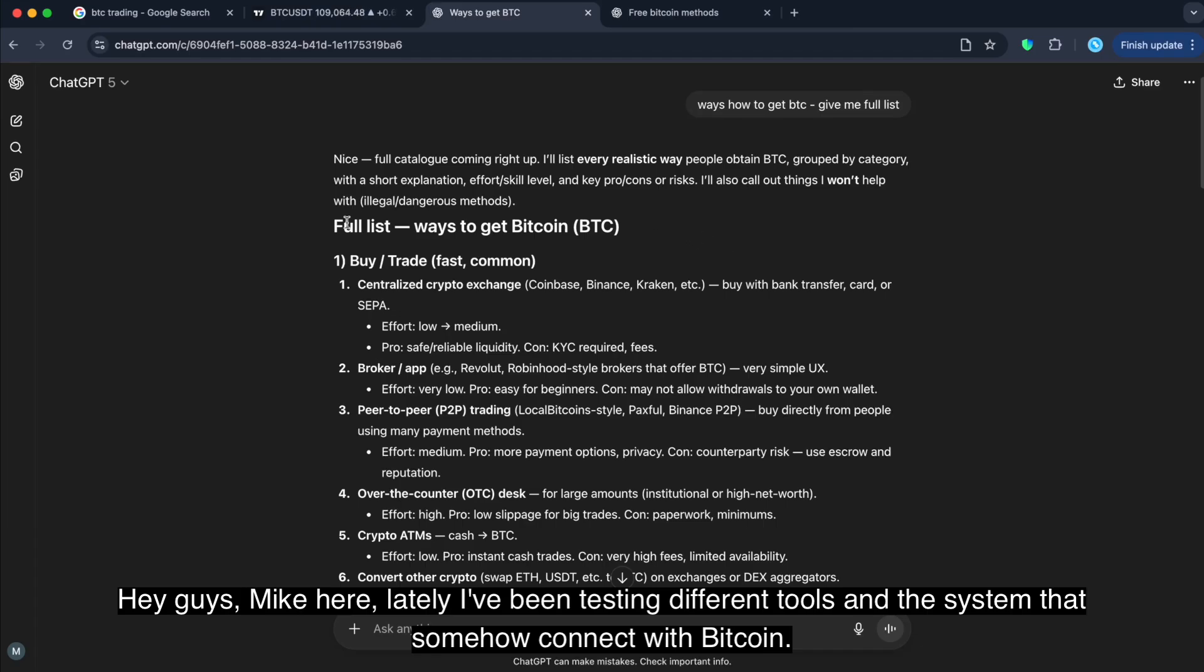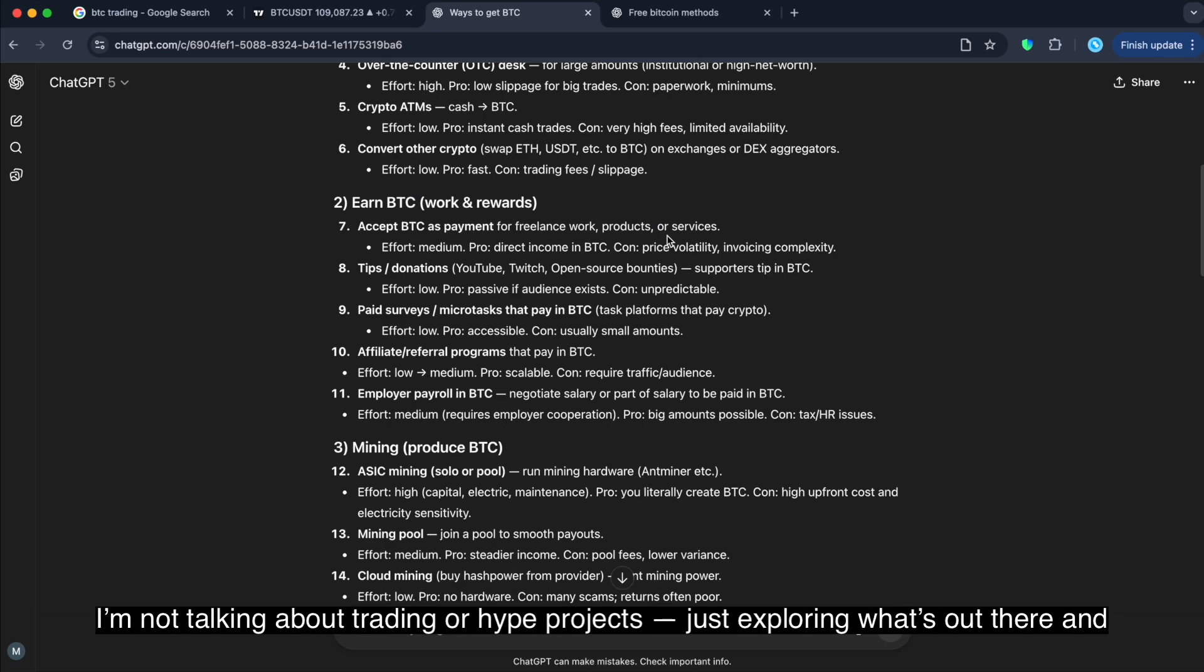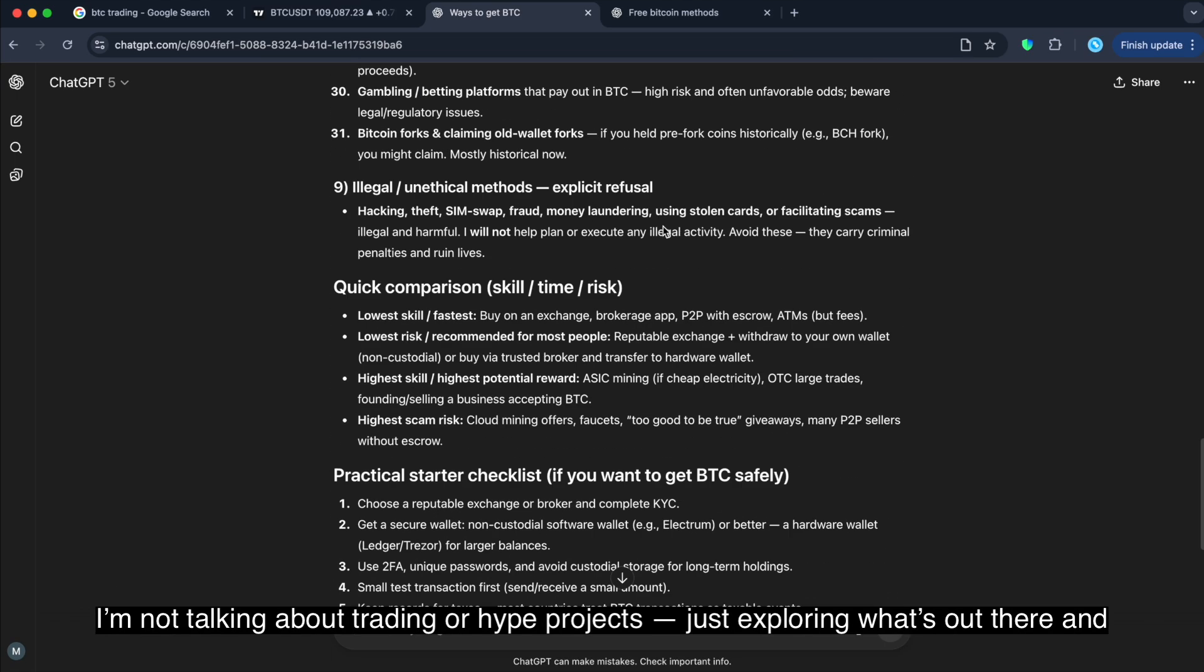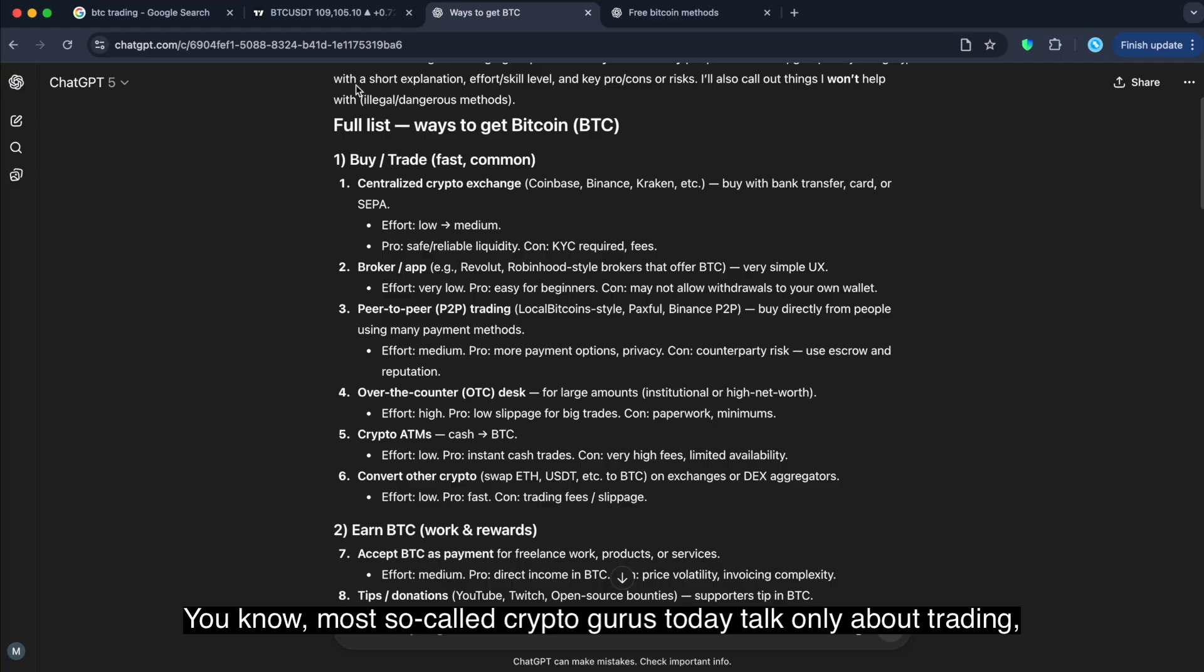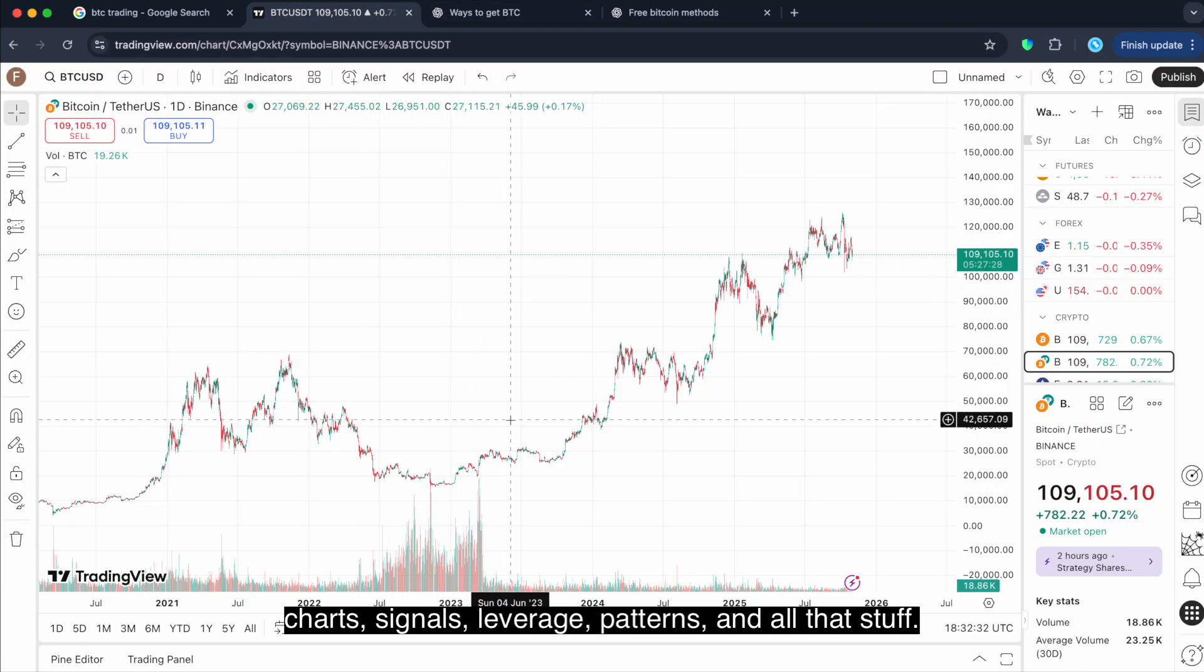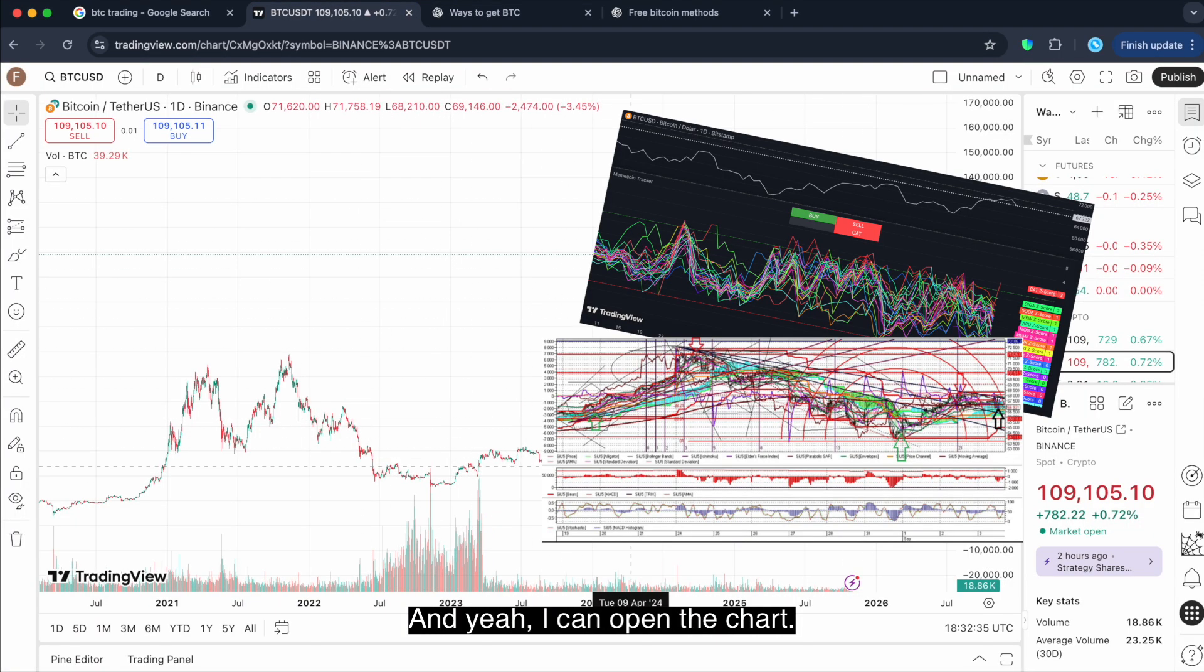Lately, I've been testing different tools and systems that somehow connect with Bitcoin. I'm not talking about trading or hype projects, just exploring what's out there and see how it actually works. You know, most so-called crypto gurus today talk only about trading. Charts, signals, leverage, partners, and all of that stuff.